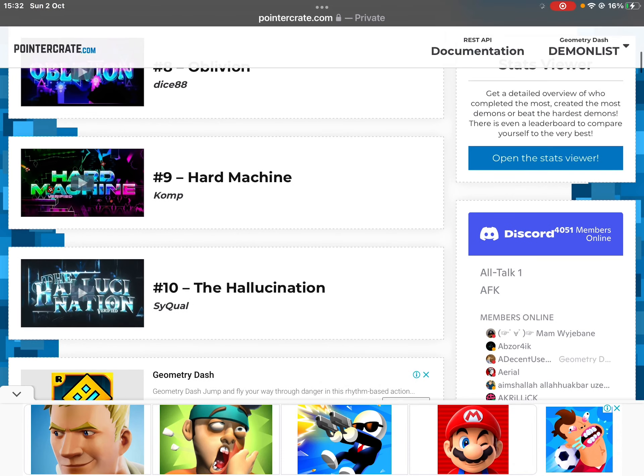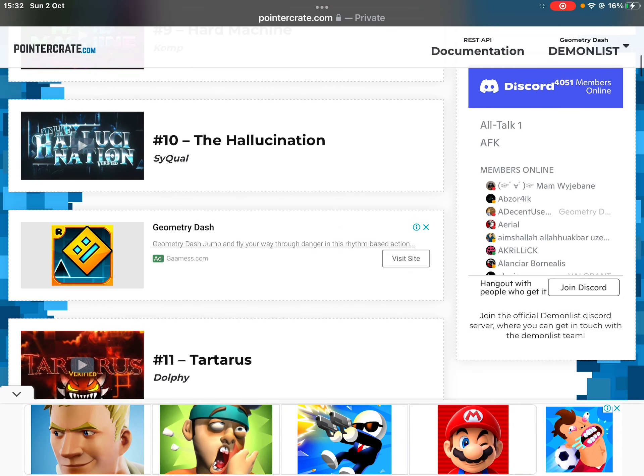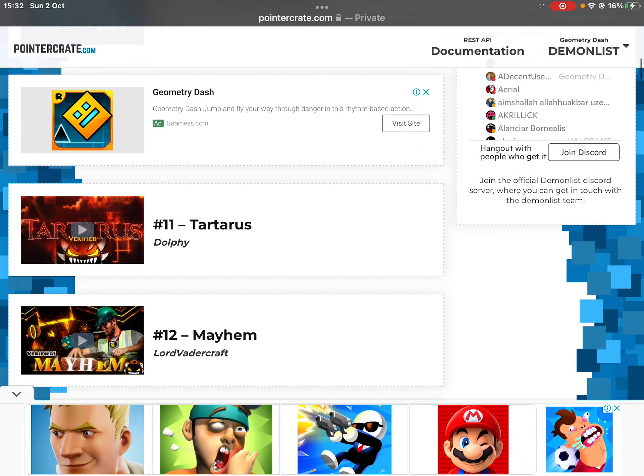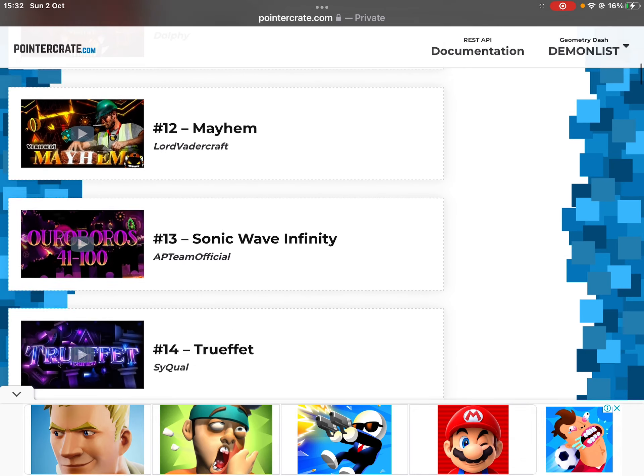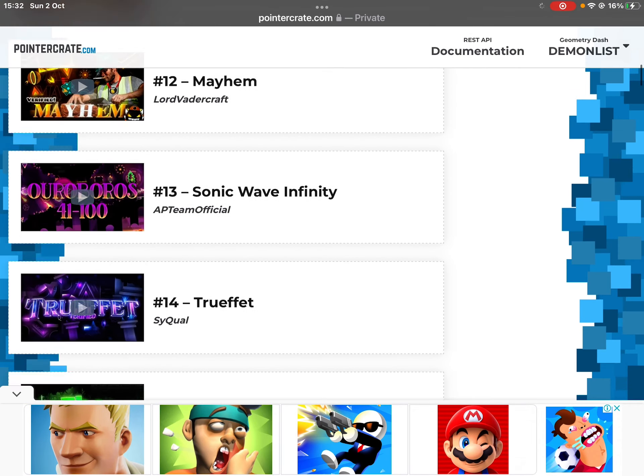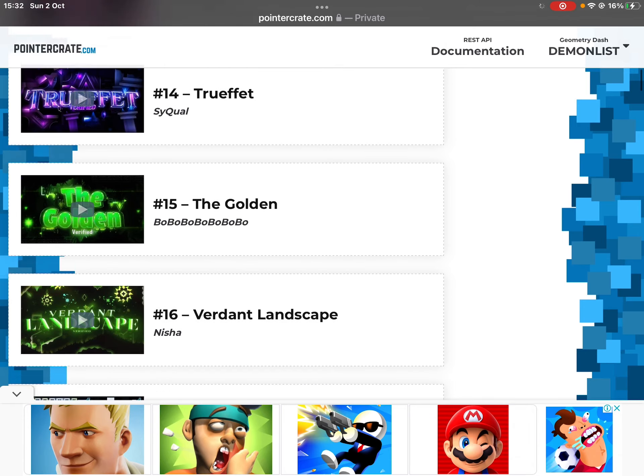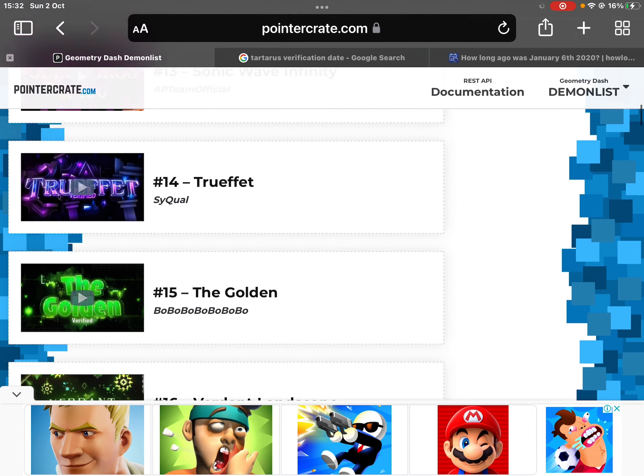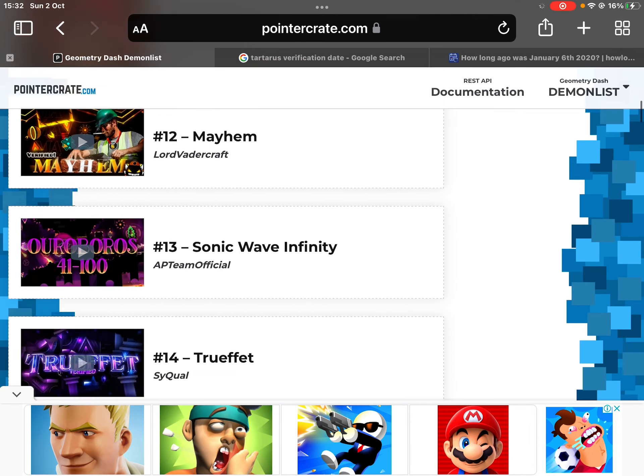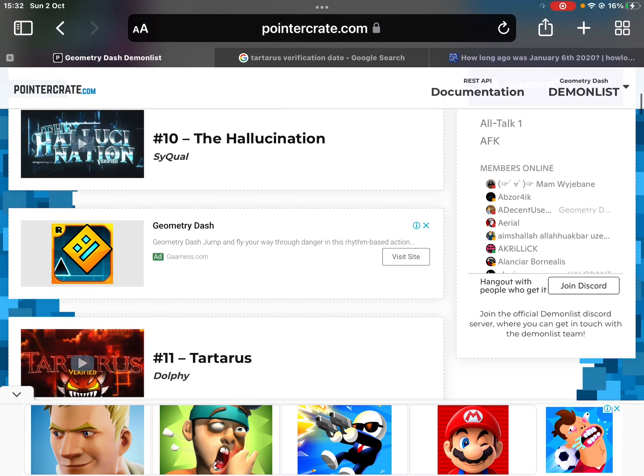Hallucination, also GG to Aeon number two. Well, it's officially sad to say, and also the Golden is almost out of the top 15. But look at that, it is unbelievable. Tartarus is out of the top 10.